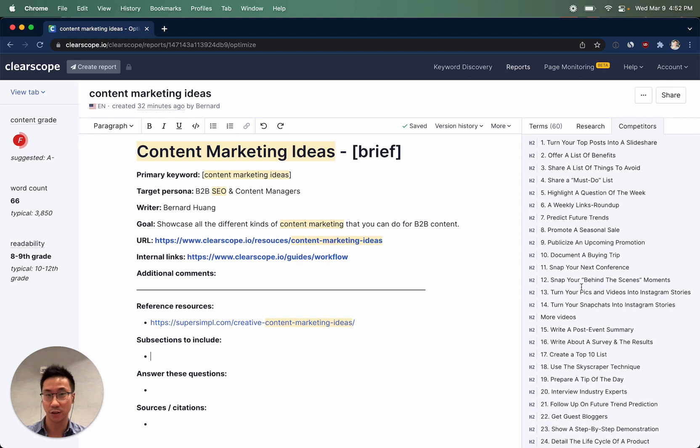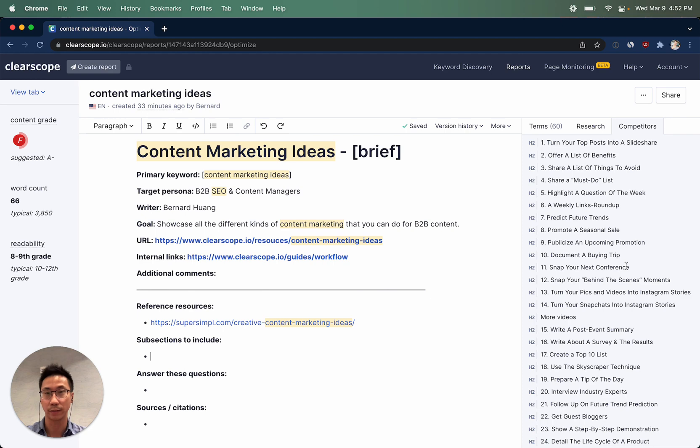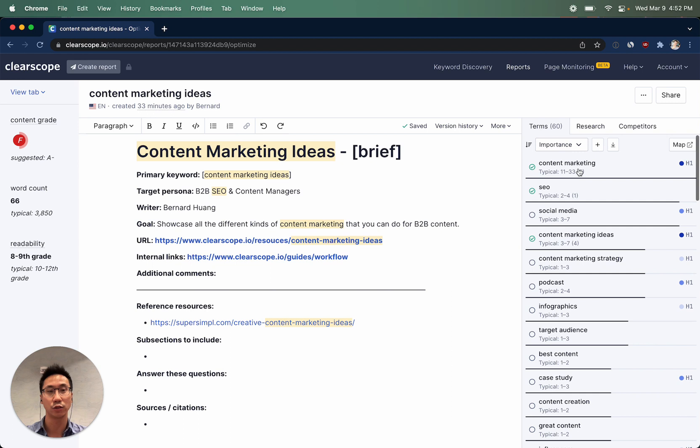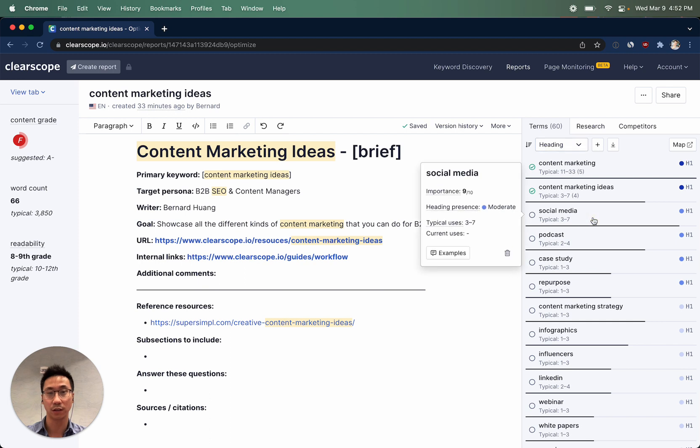Subsections to include can come from what your competitors are doing and using this list as a brainstorming jump-off point. You could also navigate to the terms and sort by heading presence. What heading presence allows you to do is to see which one of these terms are being used in competitive headings, H1s through H6s.